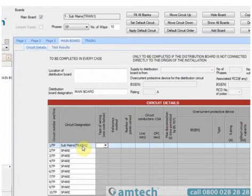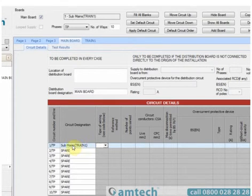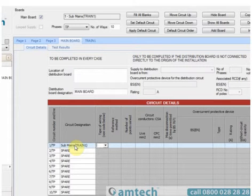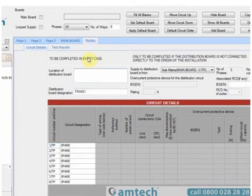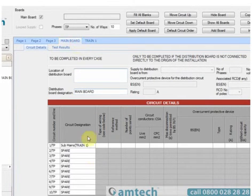I intended to leave a space between the words Train and 1. To make this alteration, I can't type in this area. I need to actually go to the board that I've generated and make the alteration there. By simply selecting the board, altering the value in distribution board designation. If I then return to Main Board, I can see the alteration has happened here.